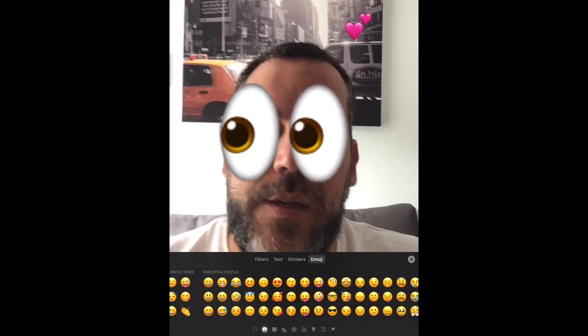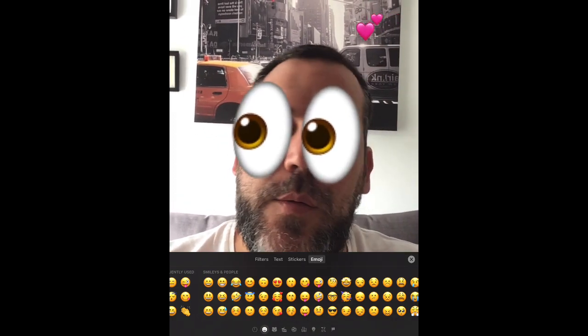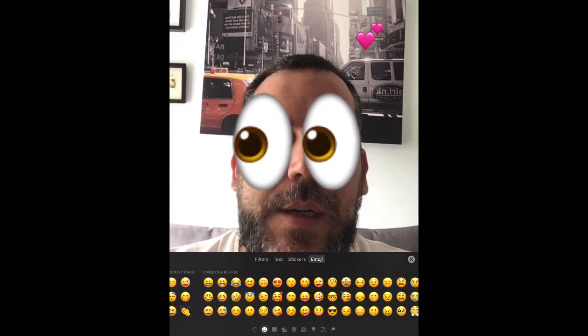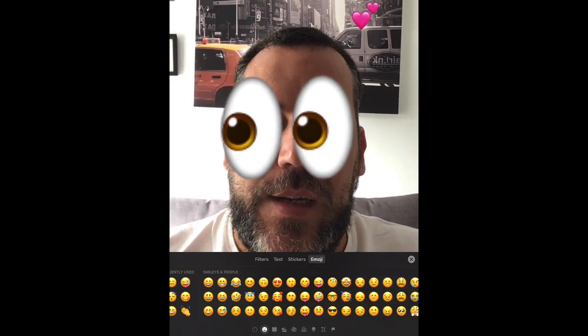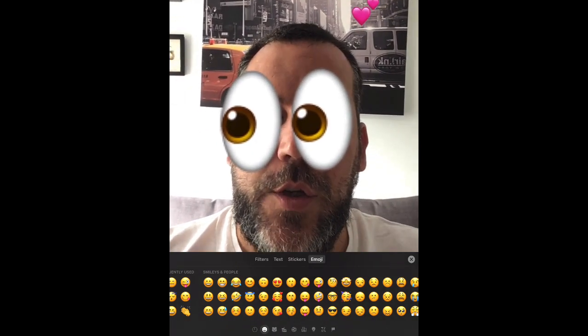Just realized I almost had an entire video with me on camera with silly emojis on my face. But there we go — thanks for watching.